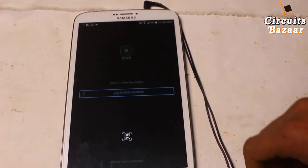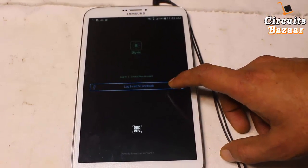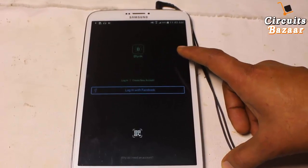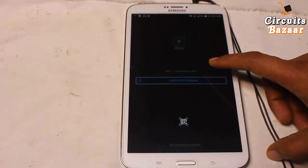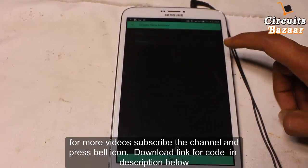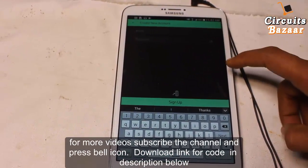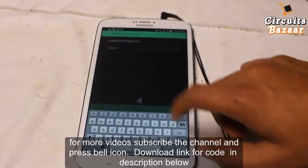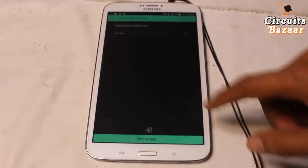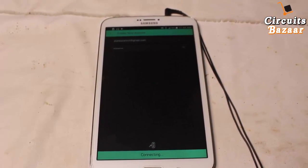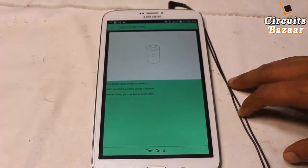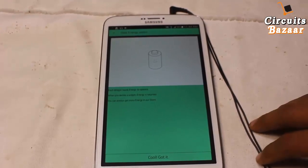Now it is asking for login. You can login with Facebook as well, and you can login with your email ID as well. If you have a Facebook account then you can login with Facebook. Now we are going to create a new account with your email ID. It is connecting with your email ID, and after login it will send you an auth token.